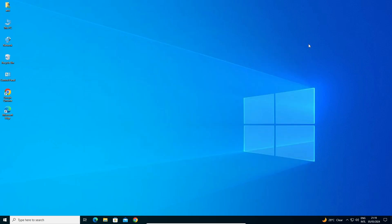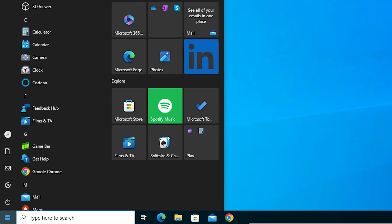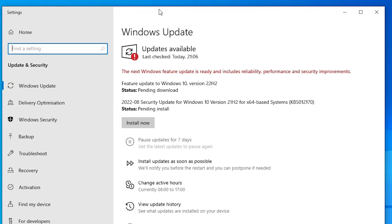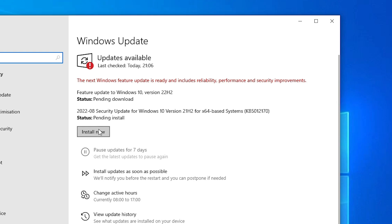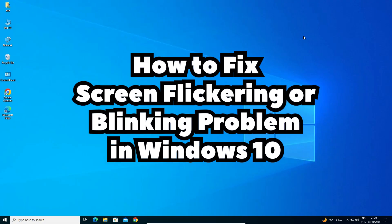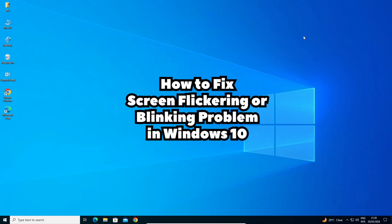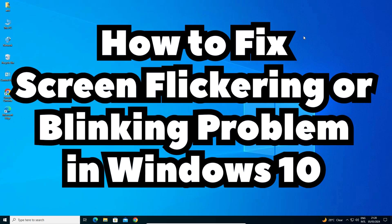If all those solutions did not work, another solution is to go to Start and click on Update — Check for Updates. If any current update is available, click Install Now and install that update. That may fix your problem on your Windows 10 PC or laptop. These are the multiple ways to fix the flickering or blinking problem on Windows 10.